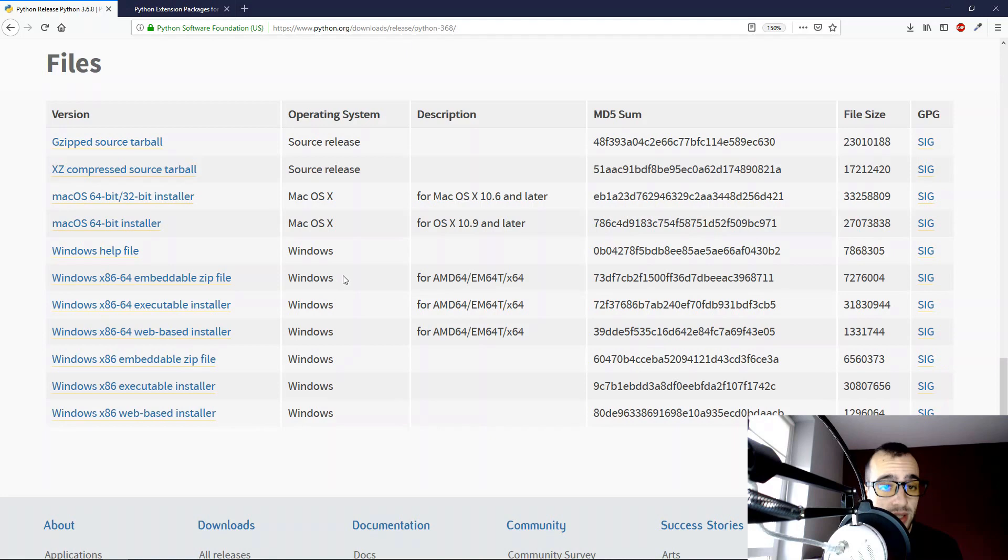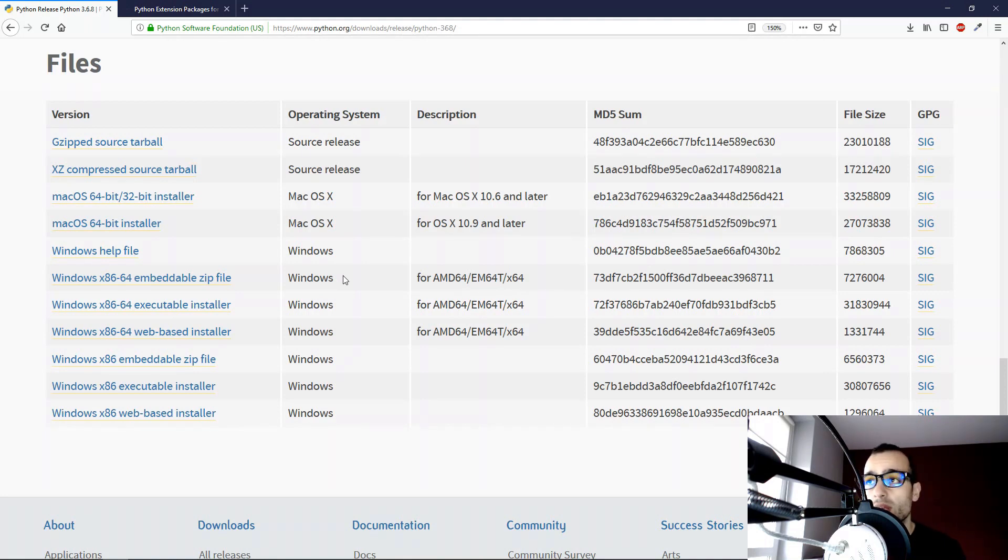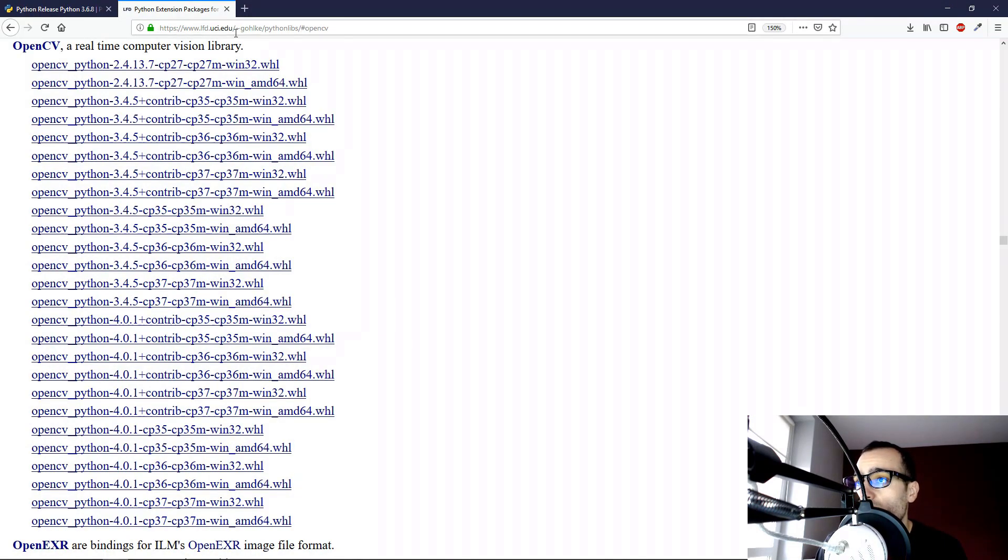There is a second method, much easier, which is to download already a compiled OpenCV version that already will work on Windows. There is a website, and it's this one. I will put the link in the description.